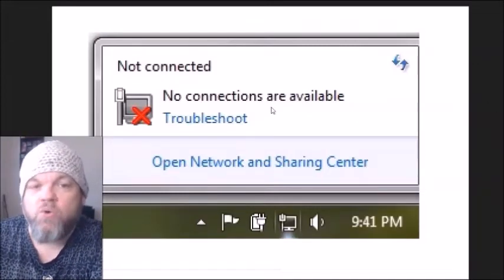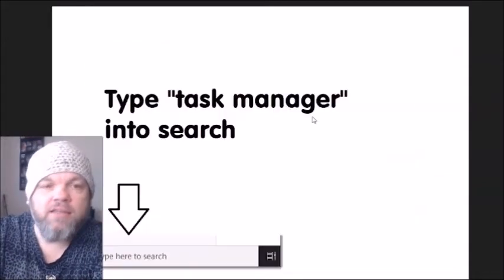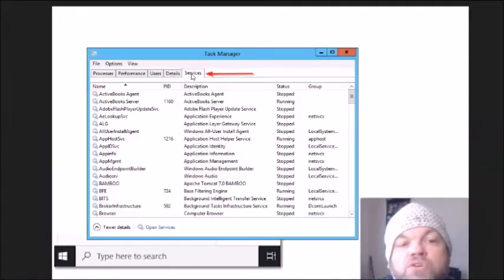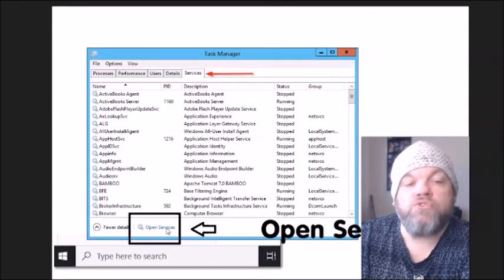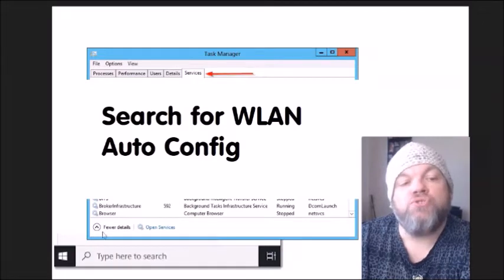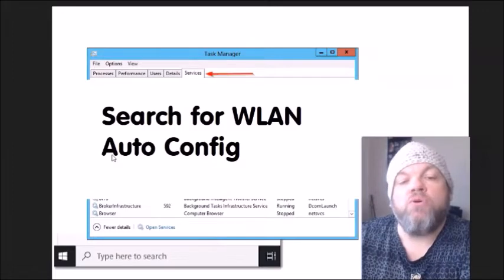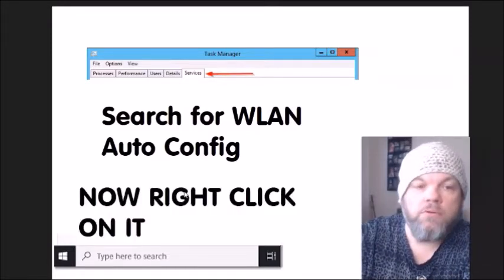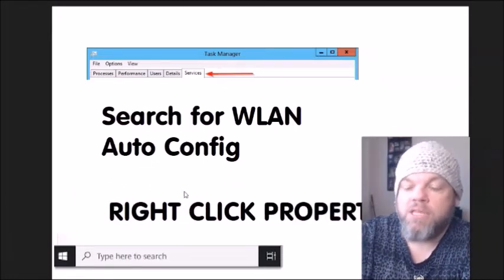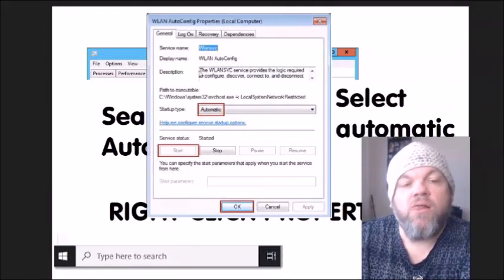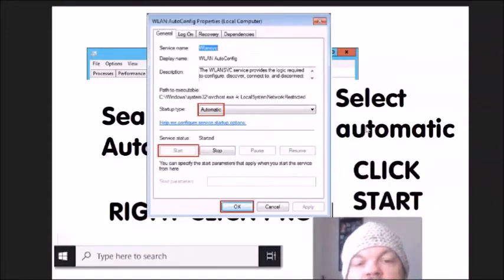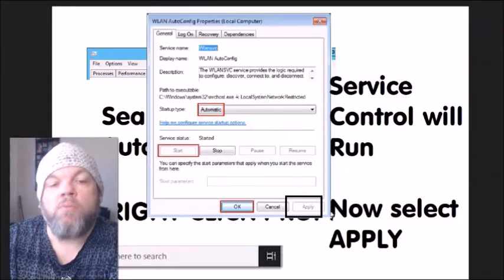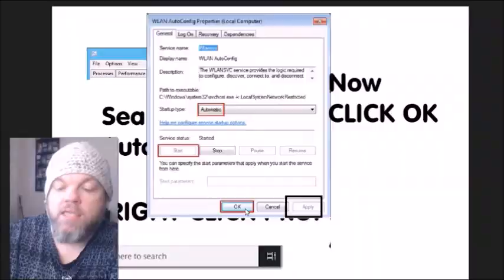If you see 'No connections are available' on the bottom right, go to the Windows home page and type 'Task Manager' in the search. Click 'Services,' then click 'Open Services.' From the list, scroll down and find 'WLAN AutoConfig.' Right-click it and select 'Properties.' Where it says 'Startup type,' select 'Automatic,' then click 'Start.' After the service control runs, click 'Apply' and then 'OK.'